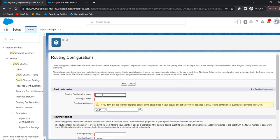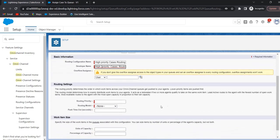Give the routing configuration name — I'm giving 'High Priority Cases Routing'. Routing priority determines the order in which work items from the queue are routed to the agents. Routing priorities with a lower number are routed to agents first. Here we are giving the routing priority for high priority cases as 1, so high priority cases are routed to agents first compared to medium and low priority cases. Next is the routing model.